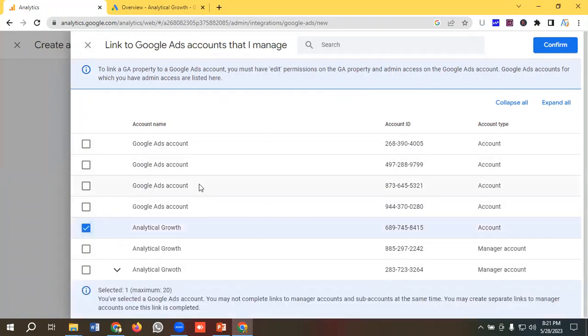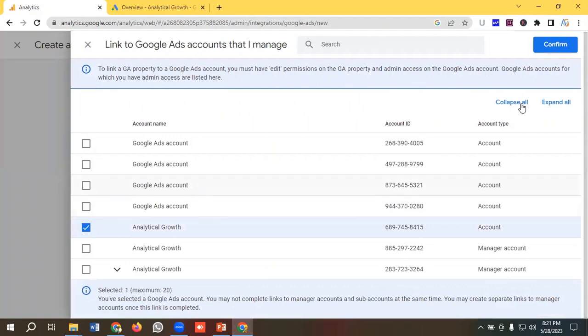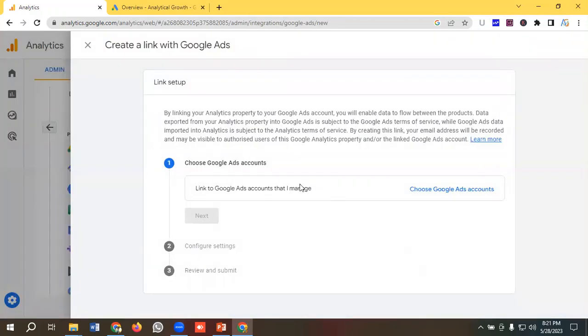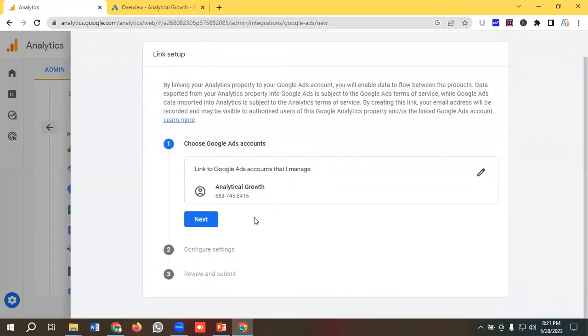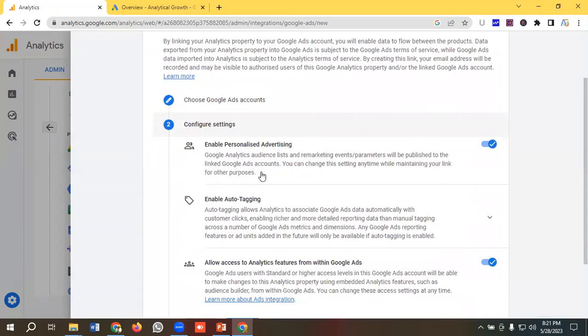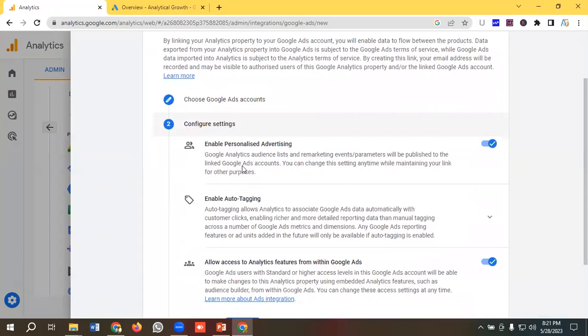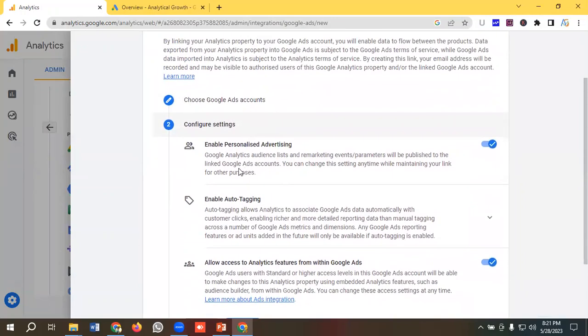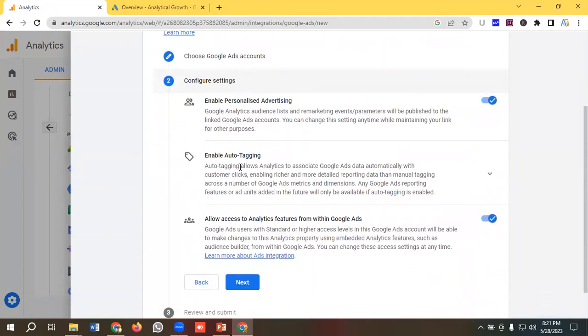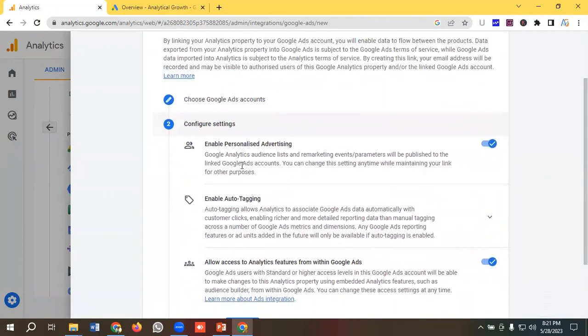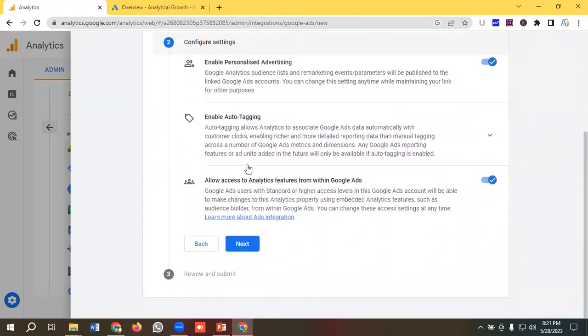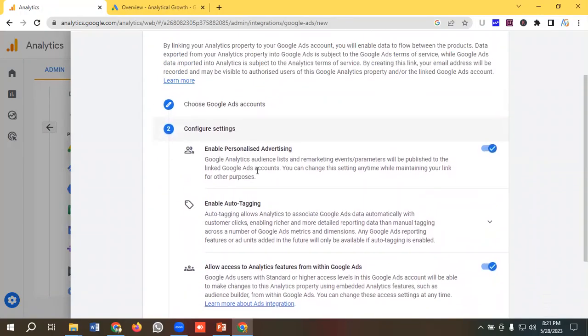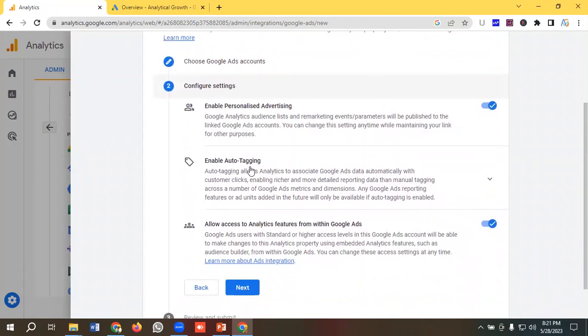Then I'll click on next. So what are the benefits we'll get by linking Google Analytics 4 with Google Ads? We can see we have three benefits over here.